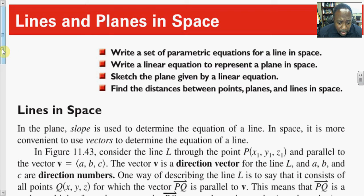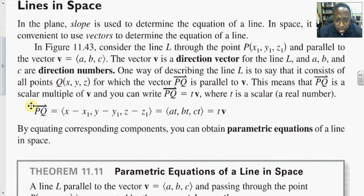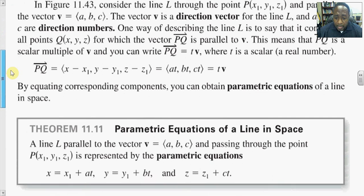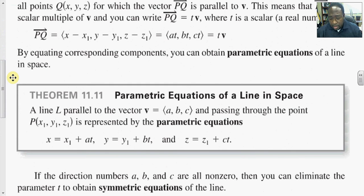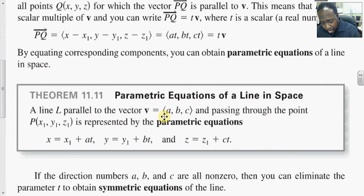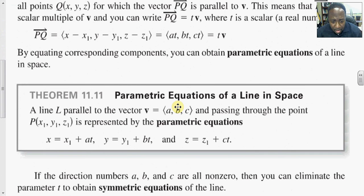For lines in space, we denote PQ where P is the initial segment and Q is the terminal position, so we can write a line as PQ. We want to write the parametric equation of a line in space, given that line L is parallel to a vector V. The vector V with numbers a, b, and c are said to be the direction numbers for the vector or the line segment in question, passing through a point P and represented by the parametric equations.